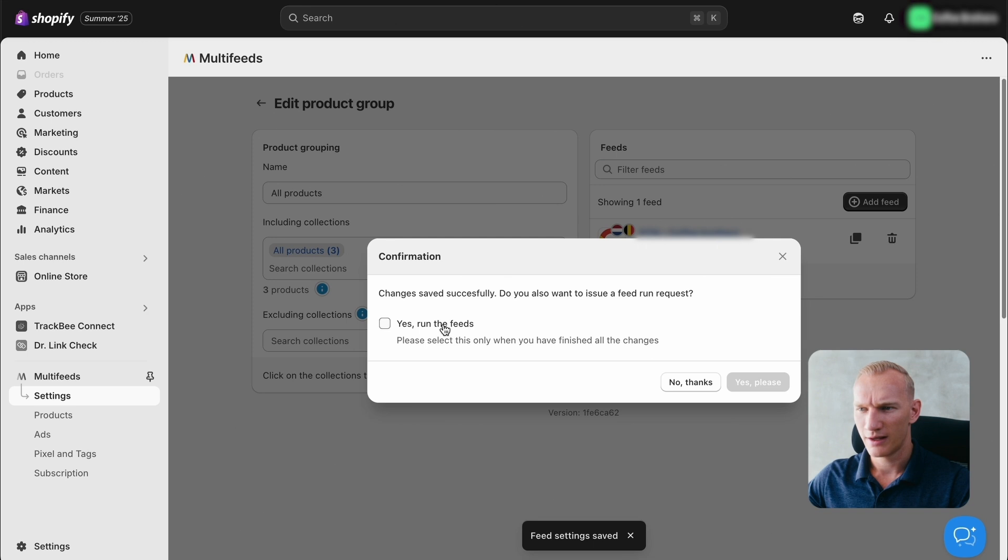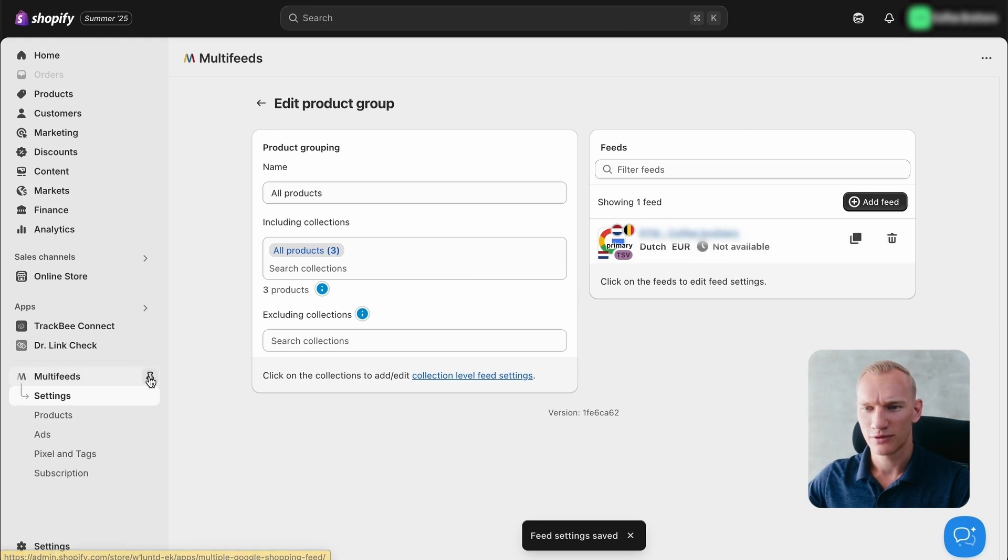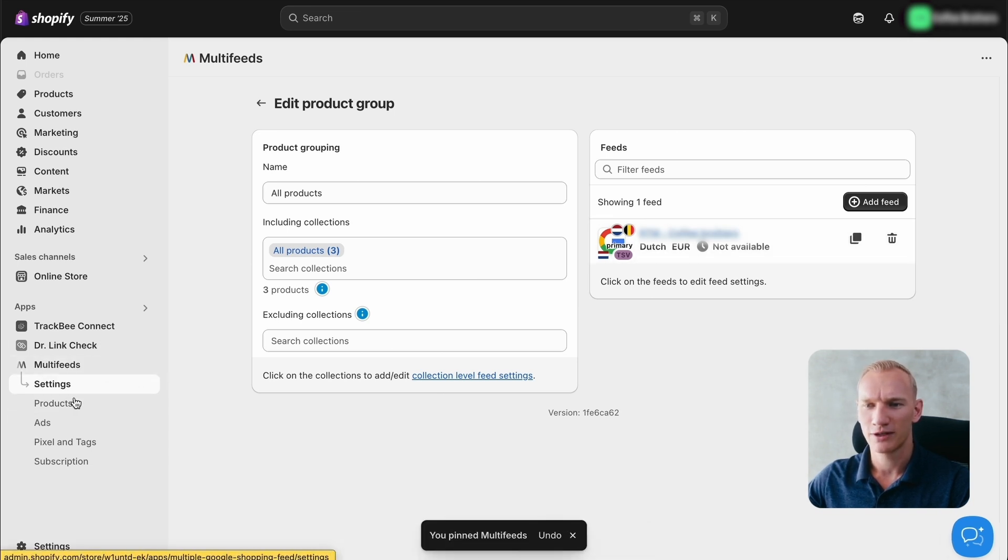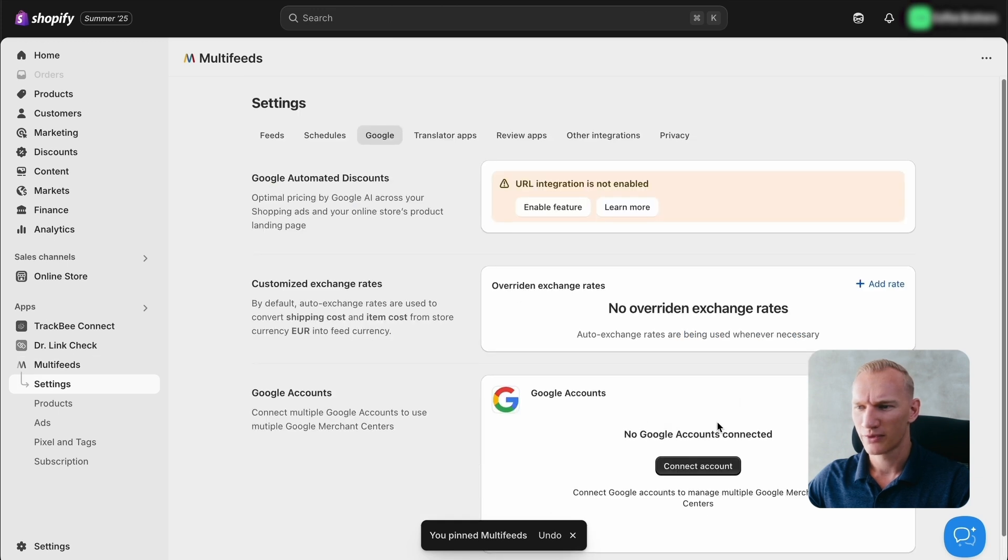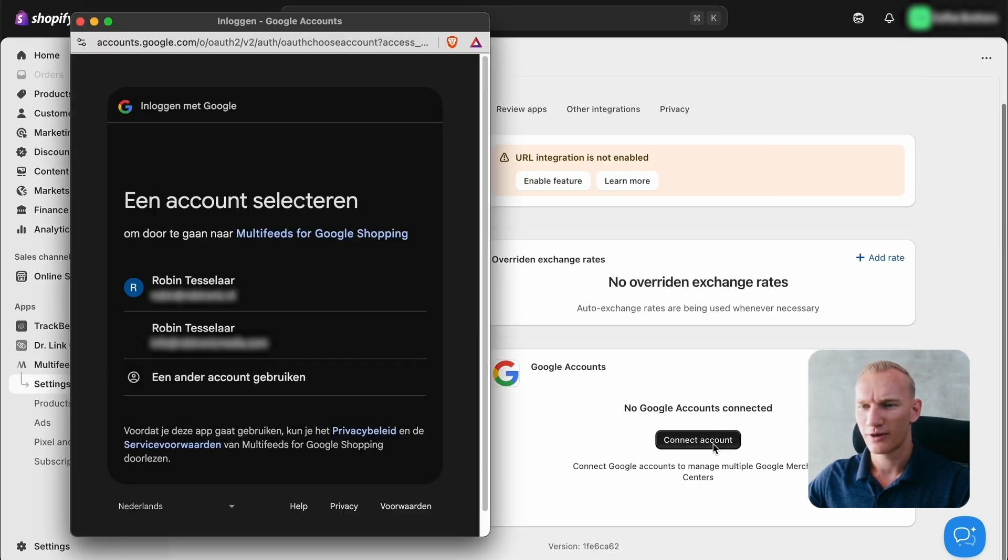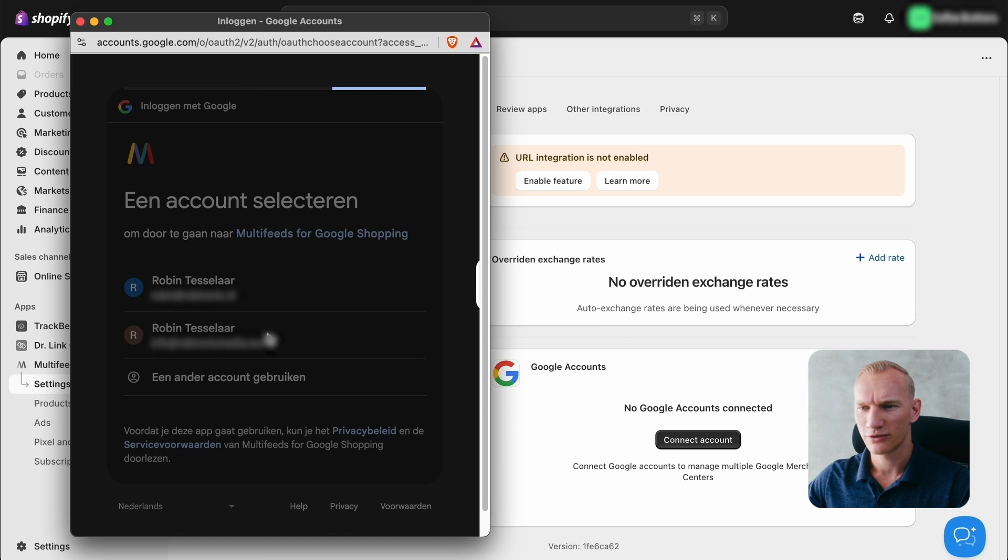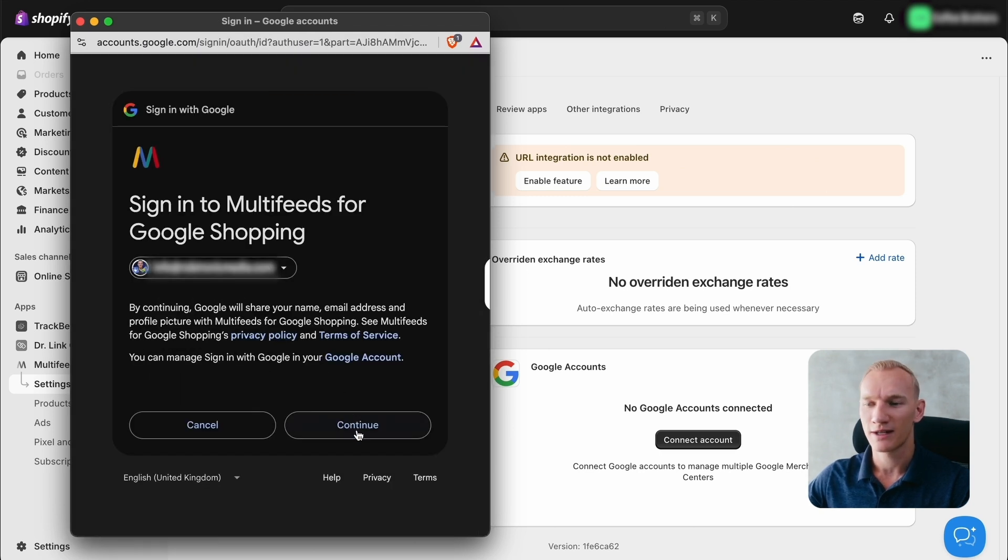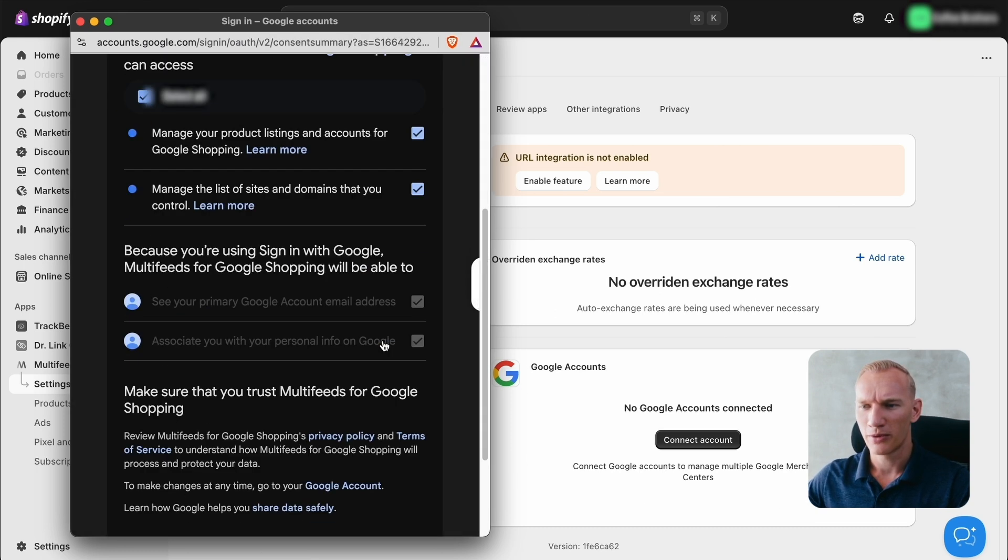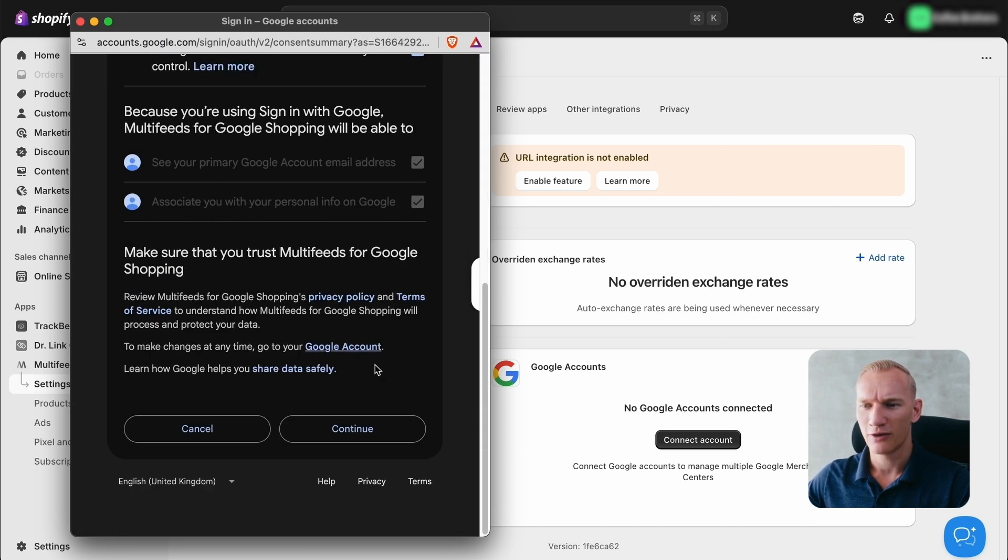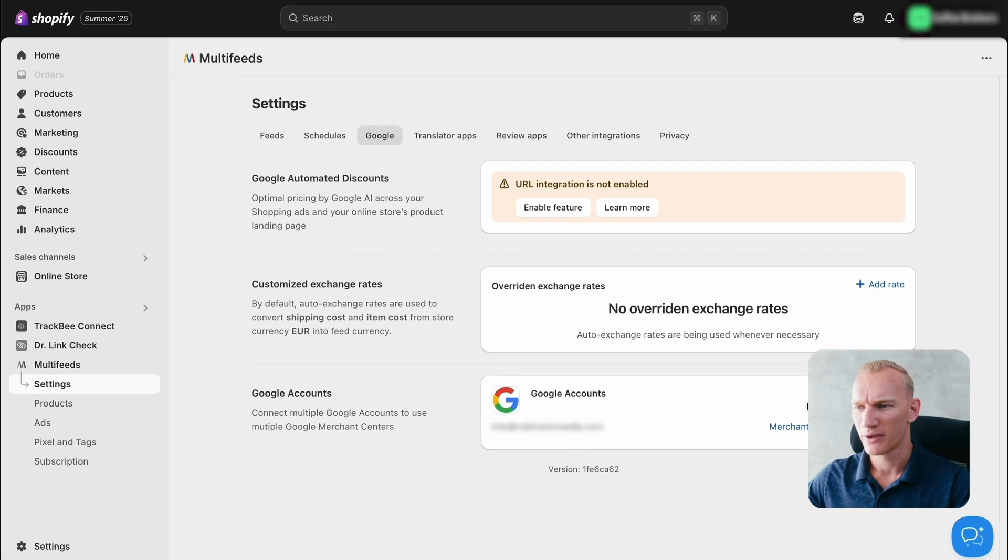And then we want to make sure to not run the feeds yet. We first want to connect our Google account. So pin the Multifeed at the top, go to the menu right here, and then we're going to connect our Google account. You connect Google account right here. Make sure to select the right one with the Gmail that you created your Merchant Center account on. Then you press continue. We give it all permissions to connect automatically because every 24 hours Multifeed is going to collect all data from your products and send it back to Multifeed and Google Merchant Center. You see now that we connected the account successfully.